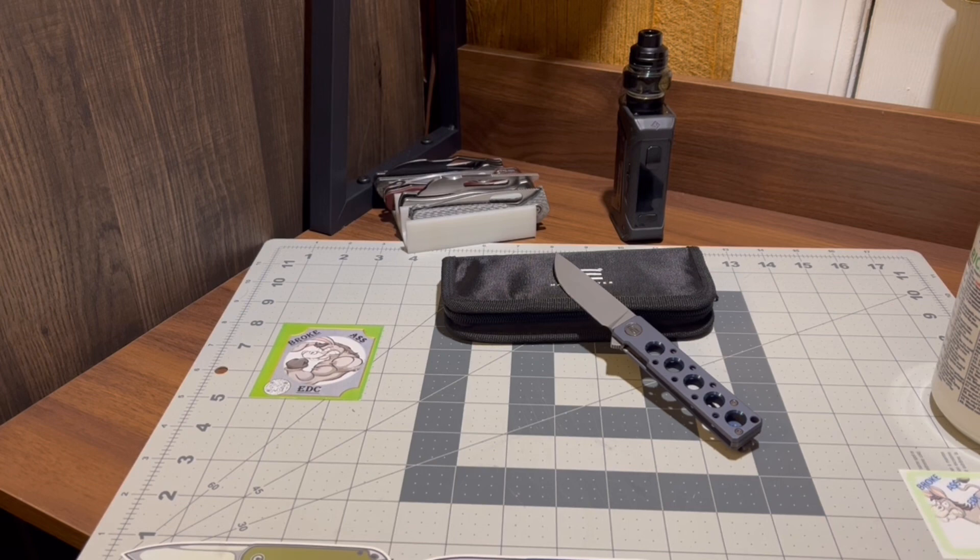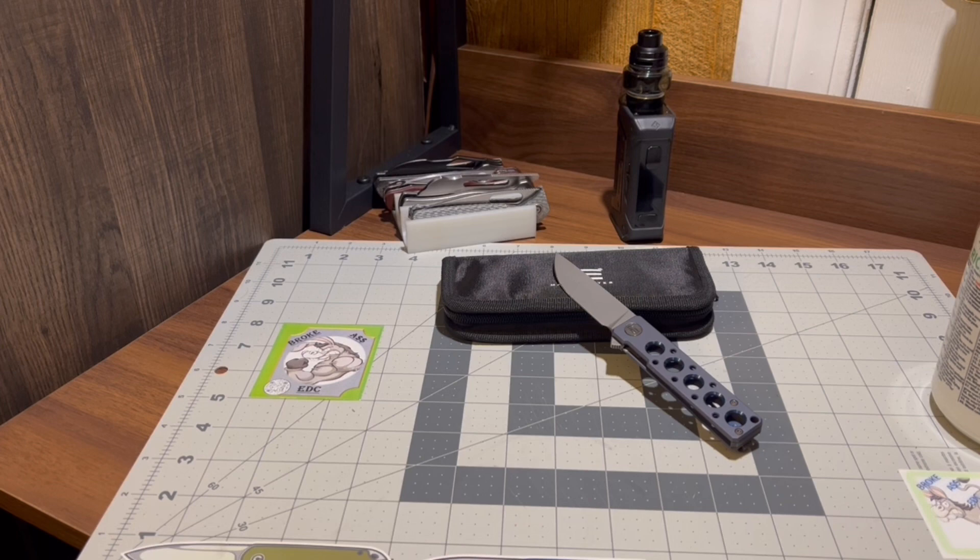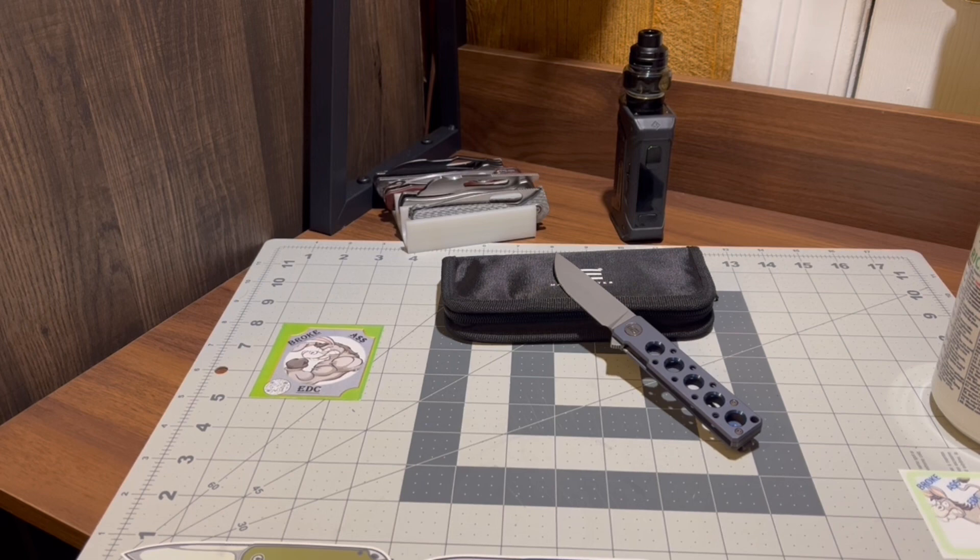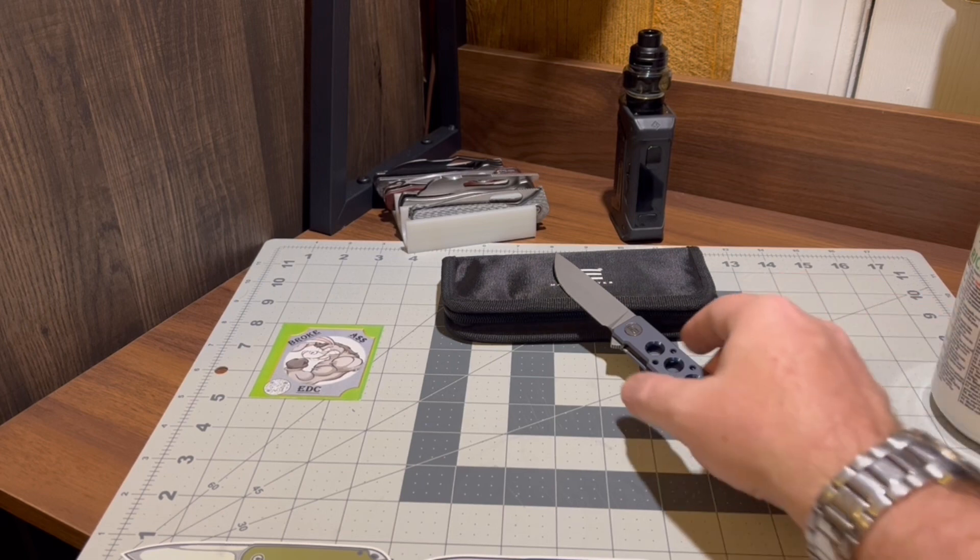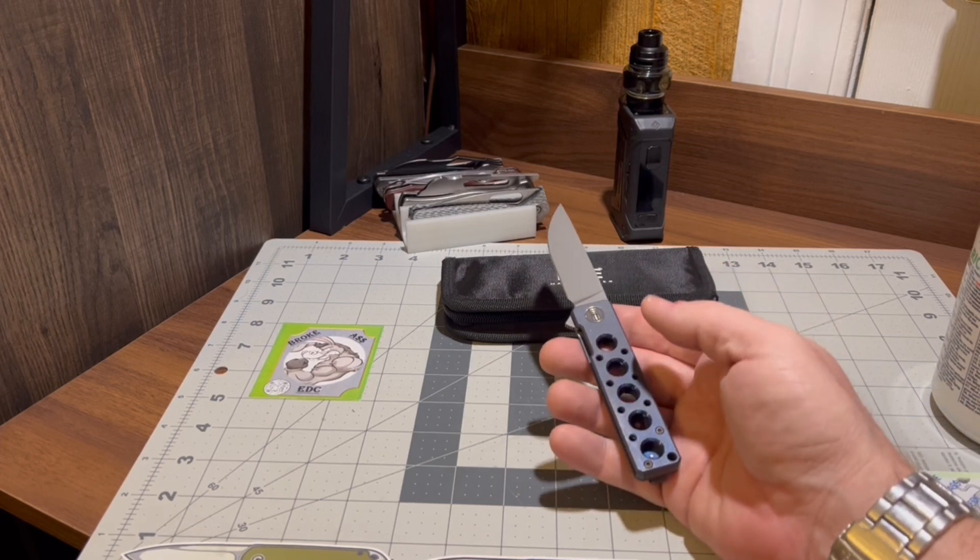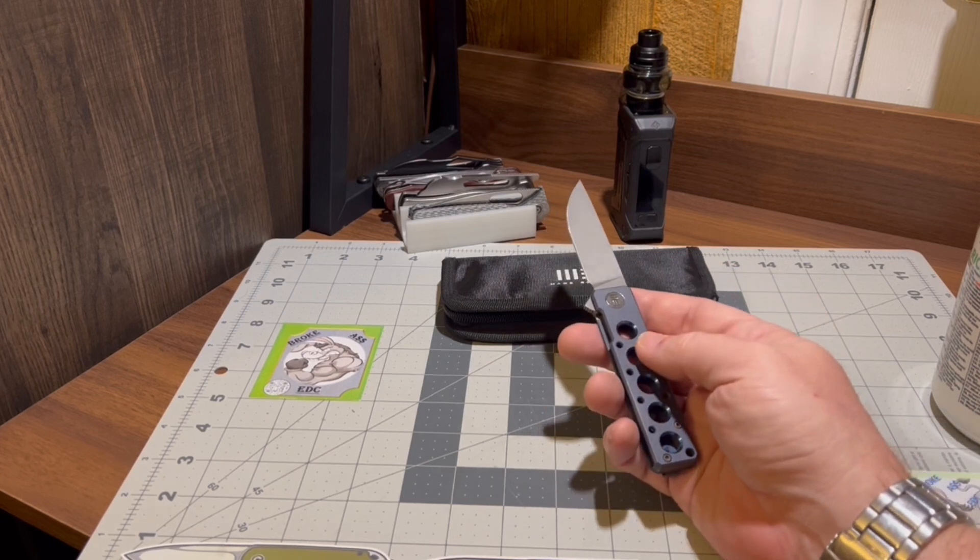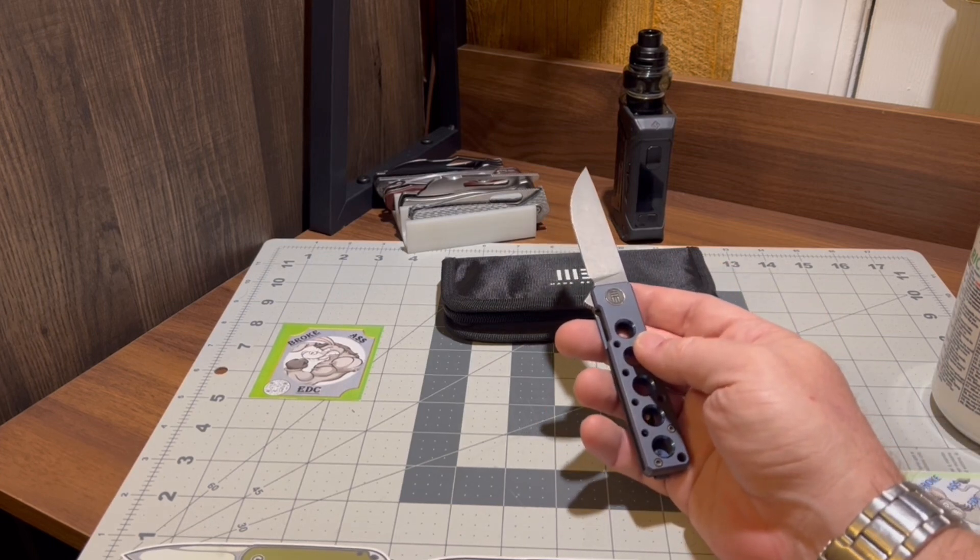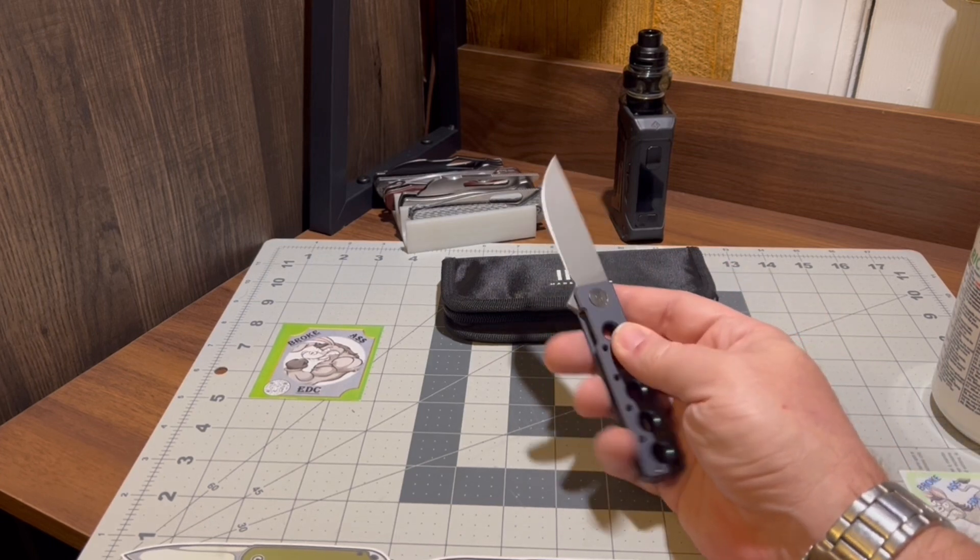Of that CPM 20CV drop point, flat ground, stonewashed sliciness. Then you go into the handle at 3.875 inches, thickness 0.36 on the handle of that titanium with the speed holes, and this thing comes in at 2.21 ounces.